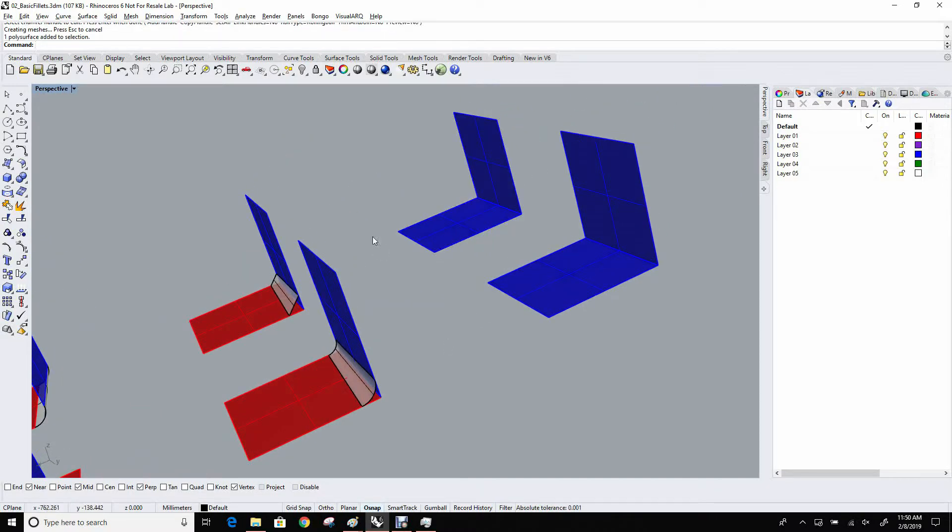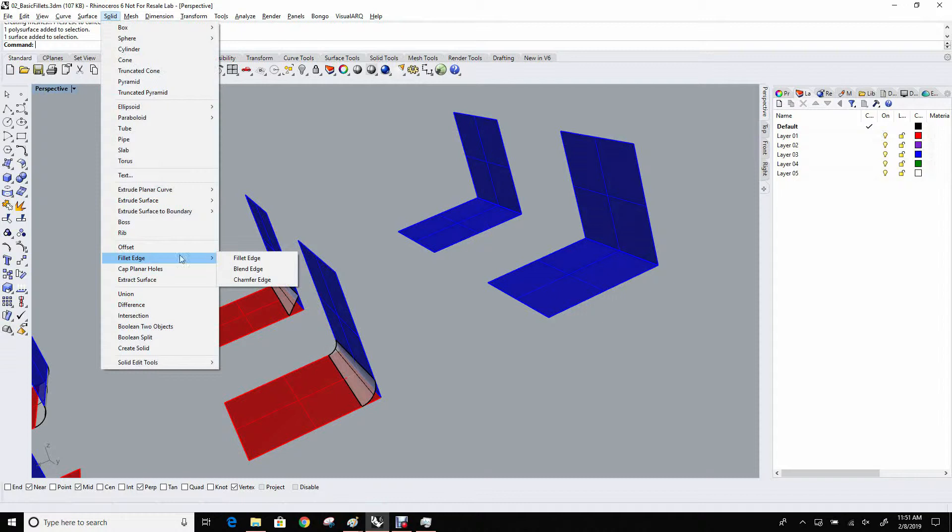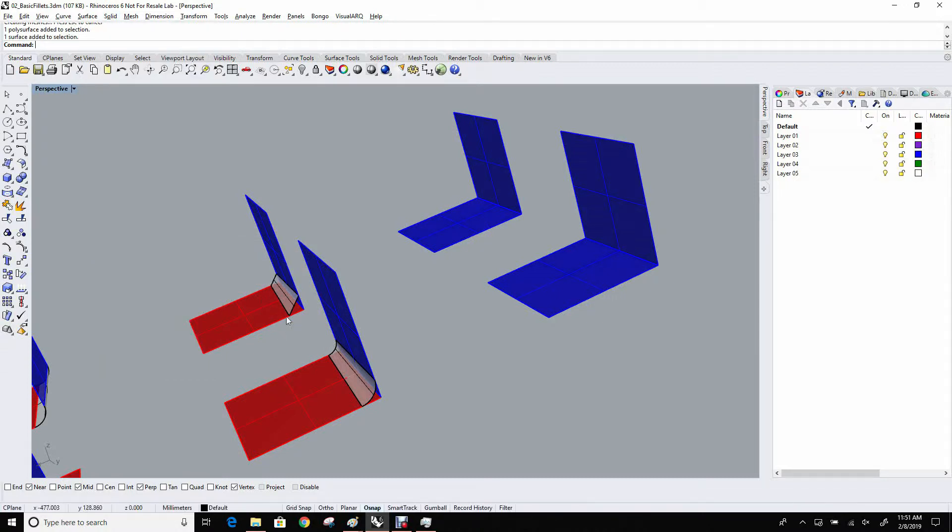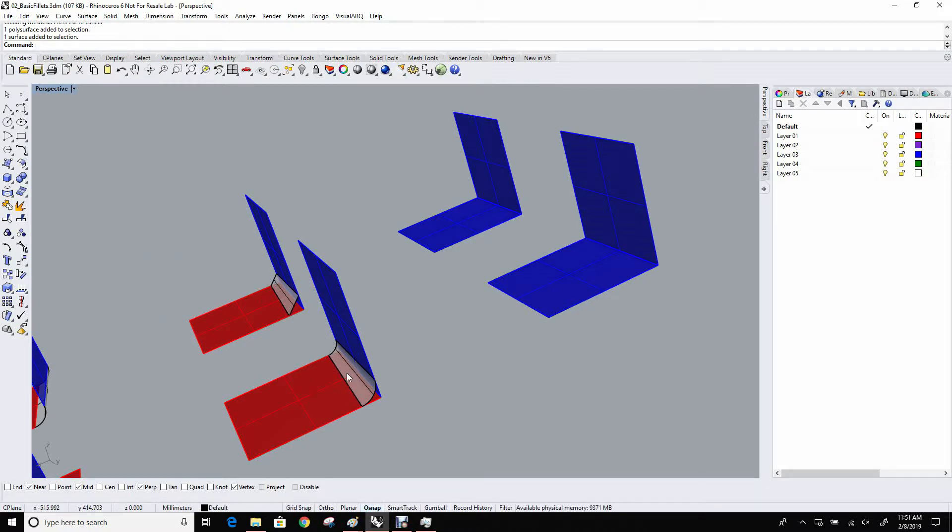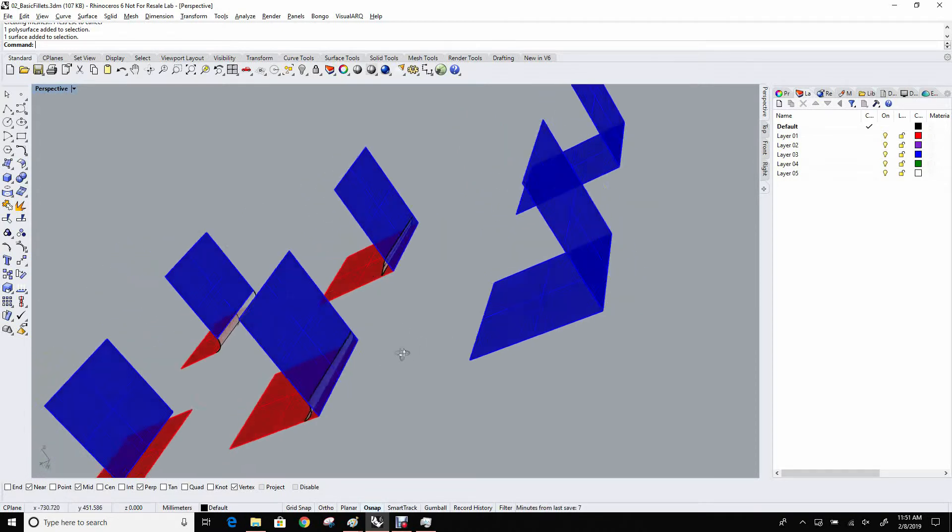So those are the surface tools. The solid tools are under the solid menu, as you'd expect, and under fillet edge. The blend and chamfer variations are identical to the surface ones. They'll build a G2 blend or a chamfer rather than a rolling ball fillet. But finding the rails uses the same rolling ball technique, and it just creates a different surface. So we'll look at fillet edge.